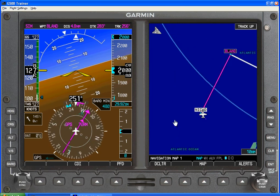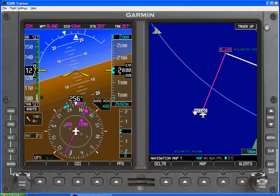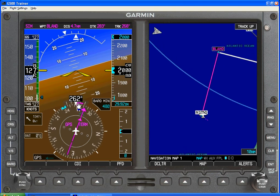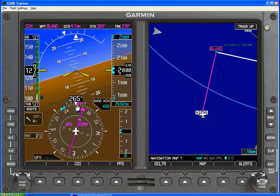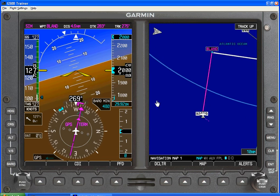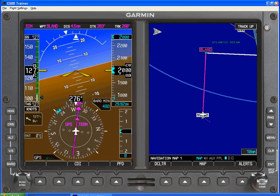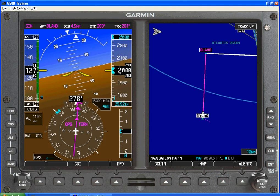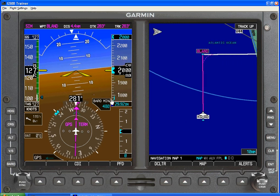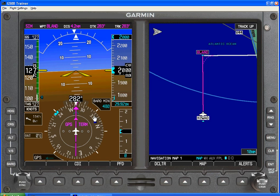And there we go. Now we're on NICAD to Bland — standard rate presentation here with the trend vector. We have completed our pre-landing check. We are at the correct altitude and we have our barrel minimum set.